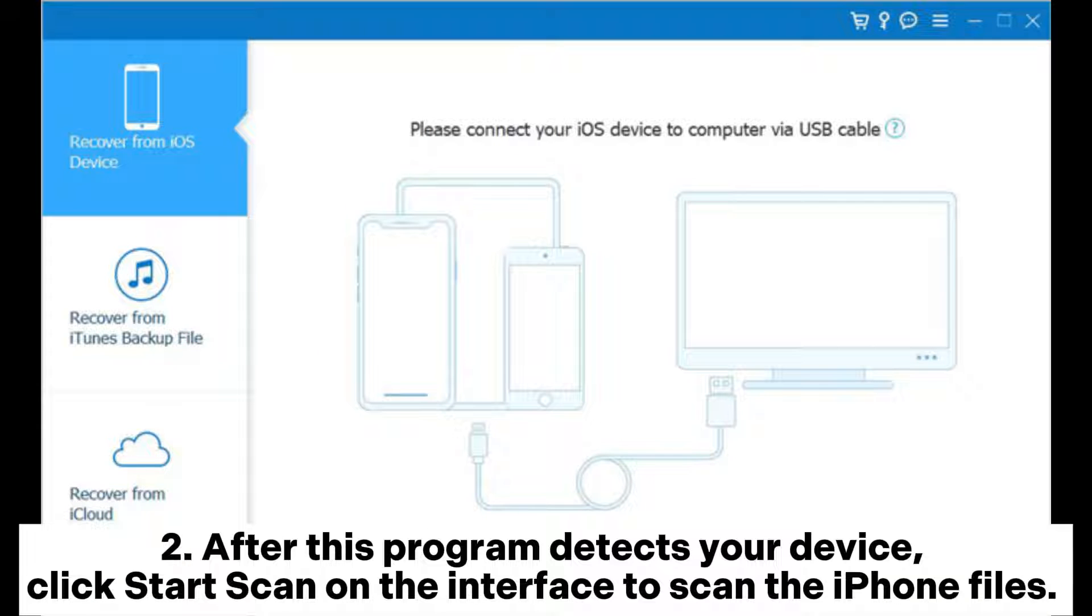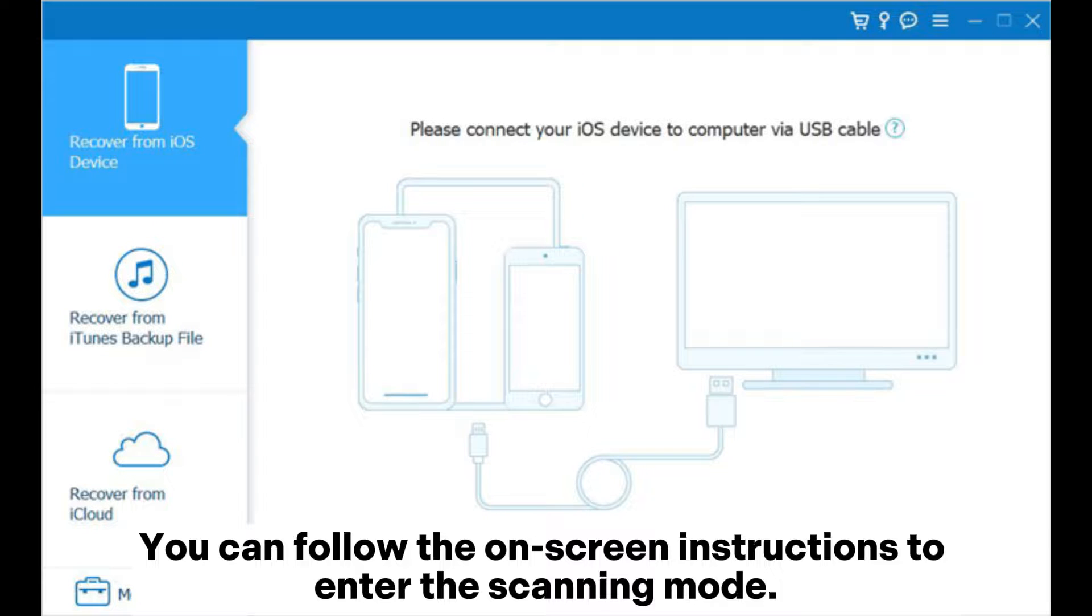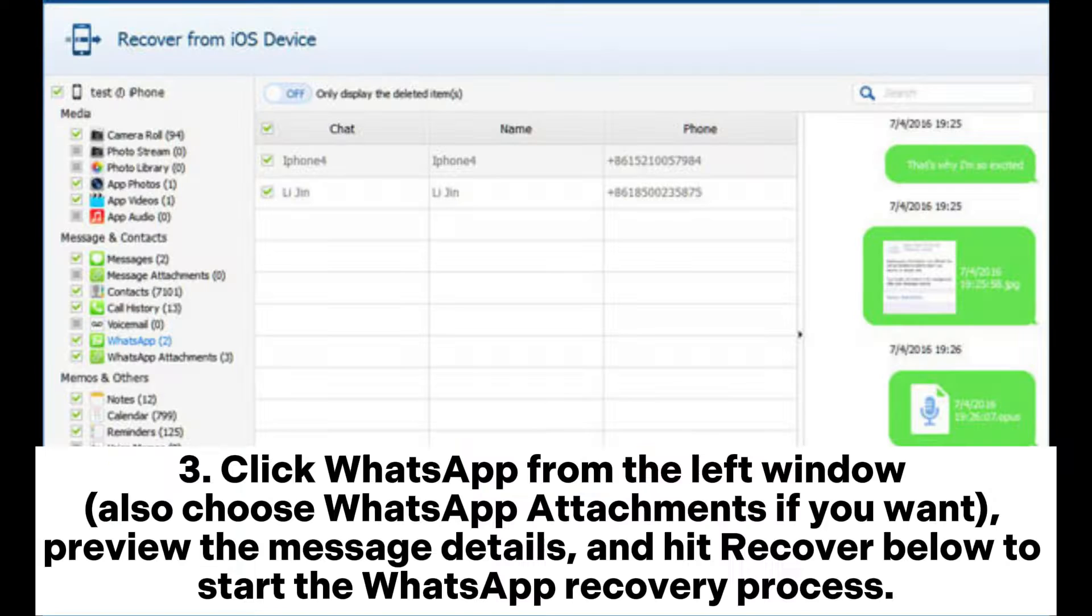Step 2. After this program detects your device, click Start Scan on the interface to scan the iPhone files. You can follow the on-screen instructions to enter the scanning mode.